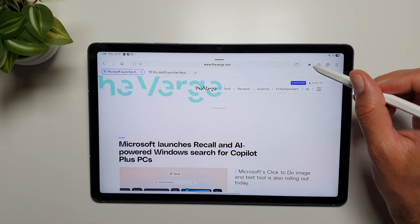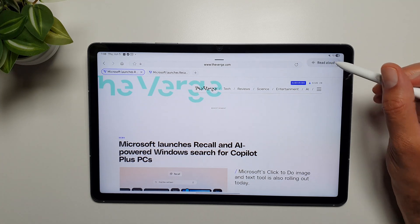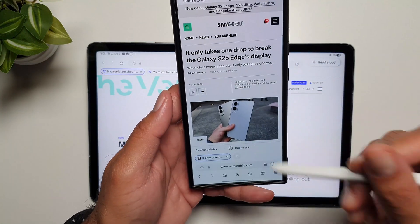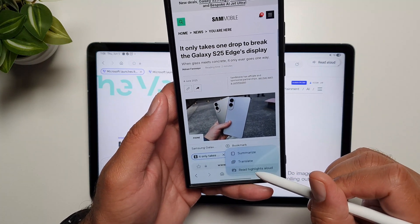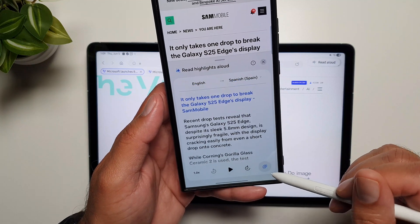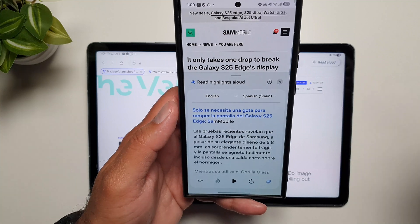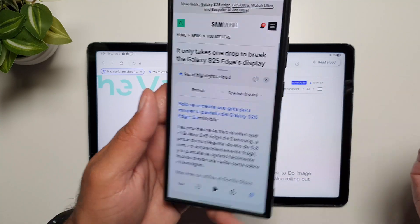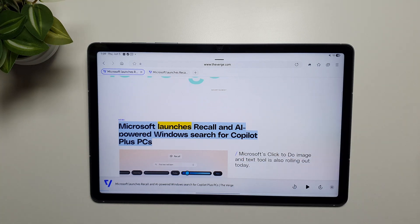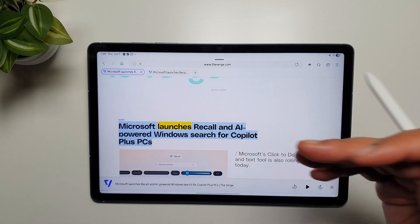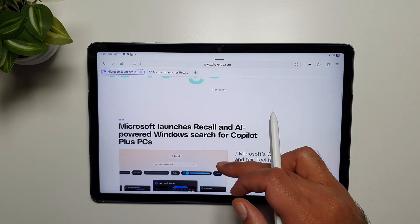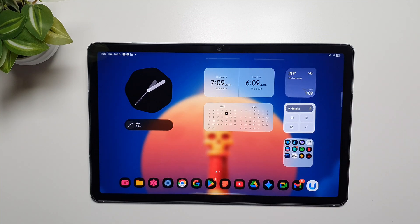The Tab S10 FE does have a Galaxy AI button in Samsung Internet, but don't be fooled — the only feature it supports is Read Aloud, and it's not even the same as the Read Aloud on your phone. On the phone you can tap Read Highlights Aloud, it will summarize and then read through, and you can also translate into a different language and have it read aloud in that language. On the tablet, it just starts reading and that's it — no ability to translate, no summarization of the web page. Very disappointing for a main use case like web browsing.